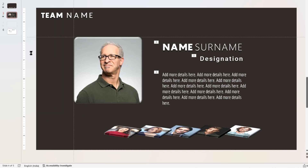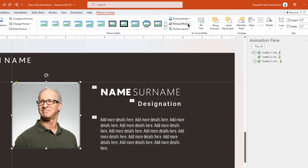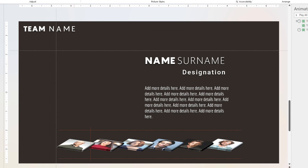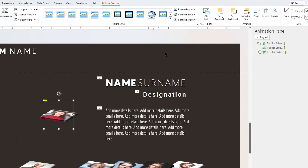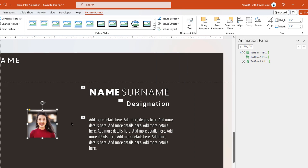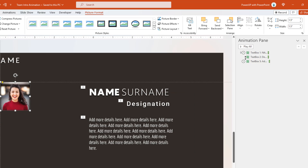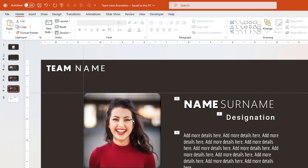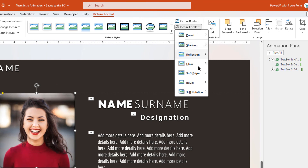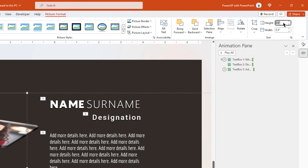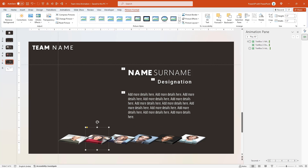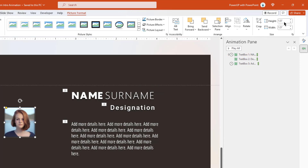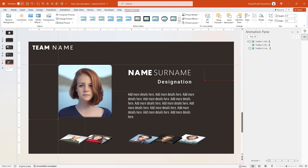Next, duplicate slide number 3 and on slide number 4, apply 3D rotation to the first profile picture, then reduce its size to 1.5 inches and align it in the same sequence as before. Now drag the second profile to the middle of the slide, remove its 3D rotation, place it at the pre-decided position keeping both guides as reference, and then increase its size to 3.5 inches. Let's follow the same steps by duplicating slide number 4 and on slide number 5, select the profile picture, apply the same 3D rotation, reduce the size to 1.5 inches and align it in the same sequence as before. Now drag the third profile picture to the middle of the slide, remove its 3D rotation, increase its size to 3.5 inches and then place it at the pre-decided position keeping both guides as reference.